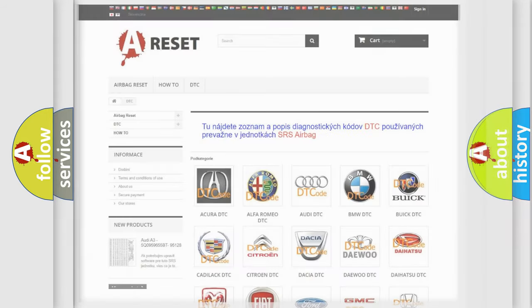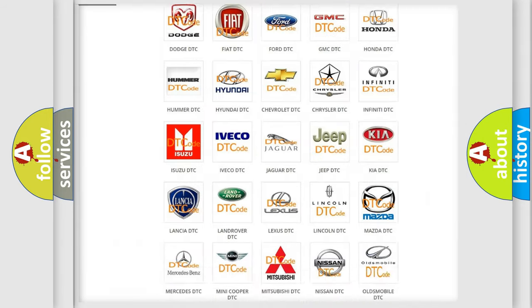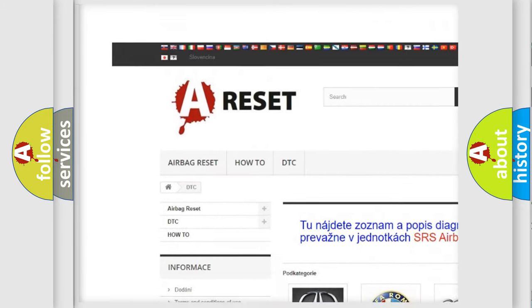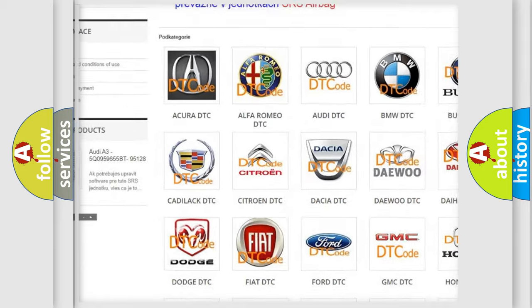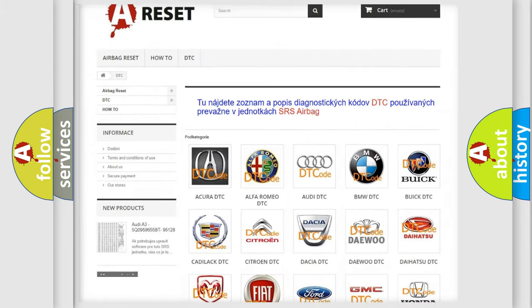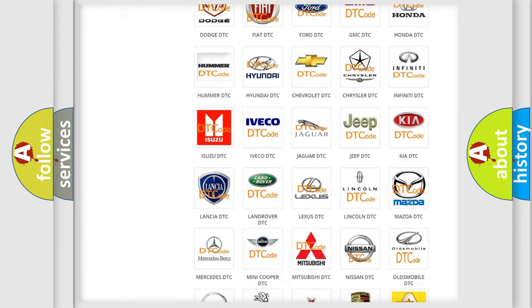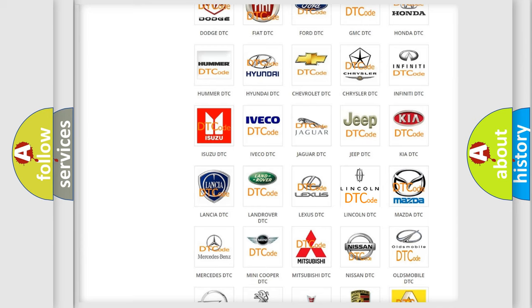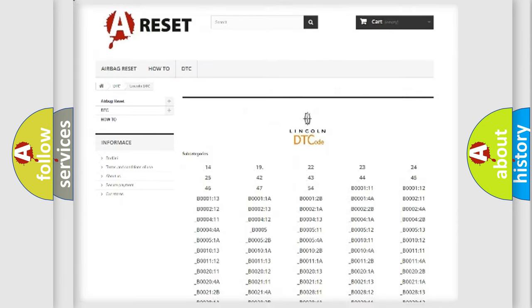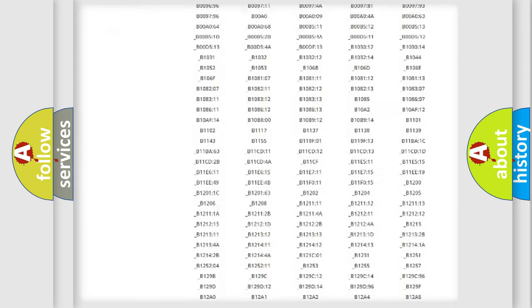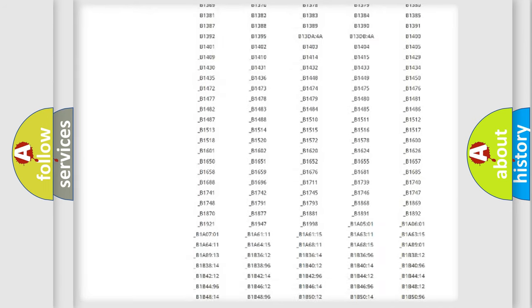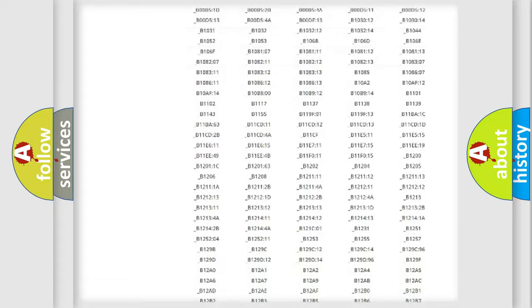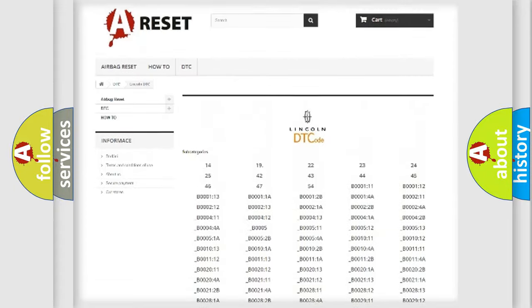Our website airbagreset.sk produces useful videos for you. You do not have to go through the OBD2 protocol anymore to know how to troubleshoot any car breakdown. You will find all the diagnostic codes that can be diagnosed in a link and vehicles.